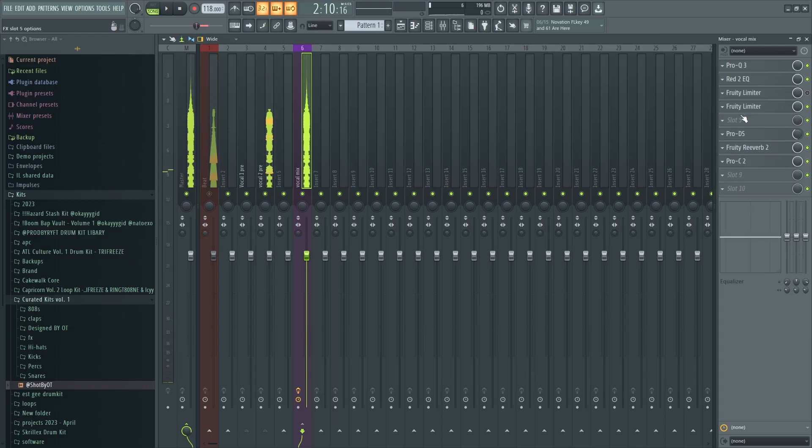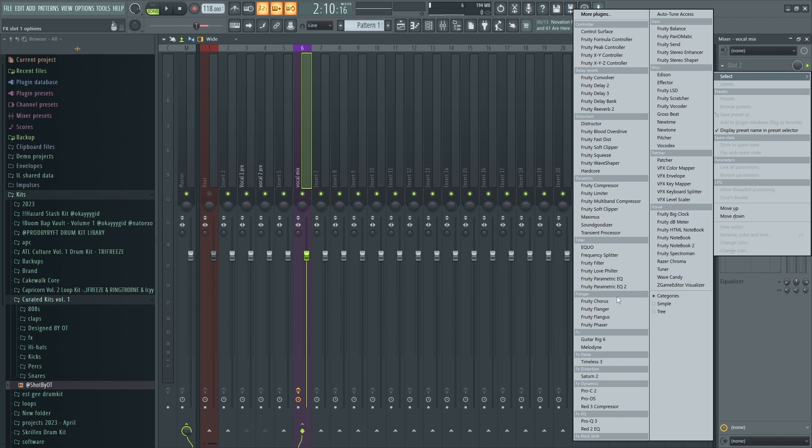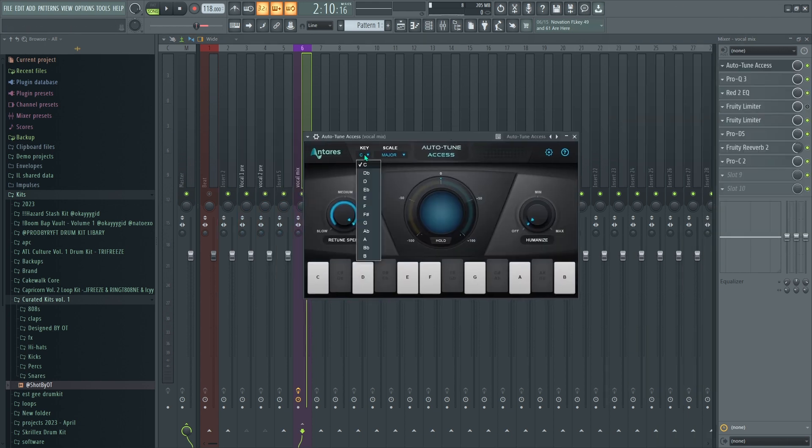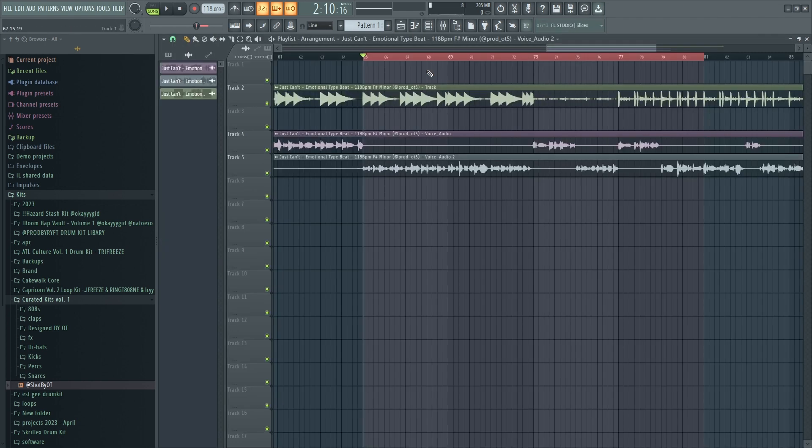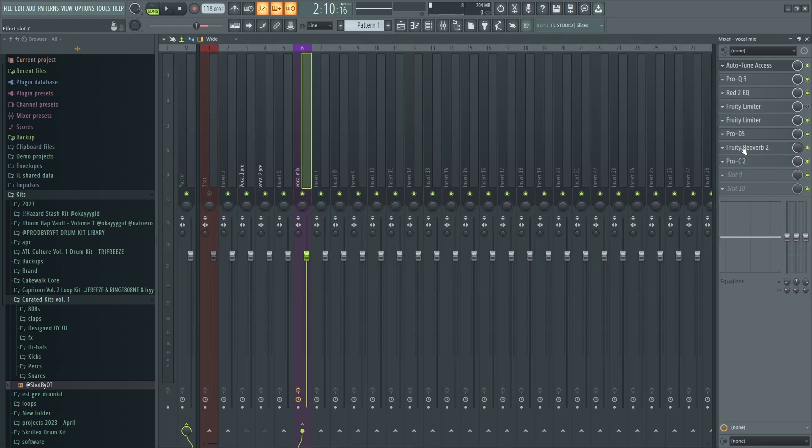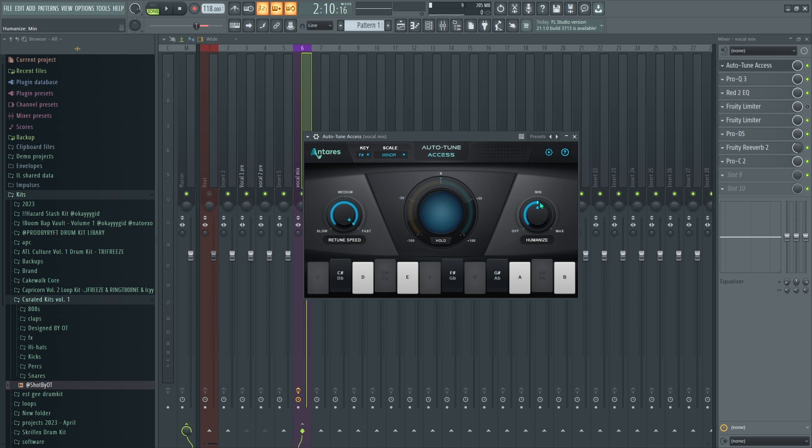Last but not least, auto-tune. His vocals are really good so this won't do too much but it still helps. If you don't have an auto-tune or didn't use BandLab's version, use Pitcher in FL.